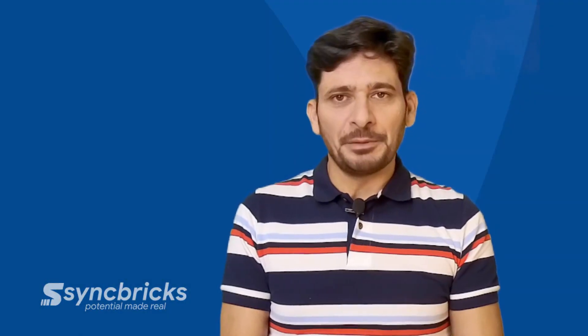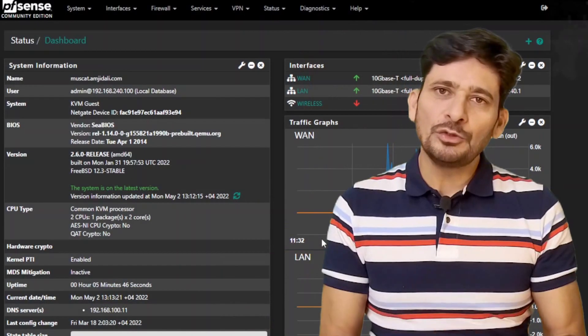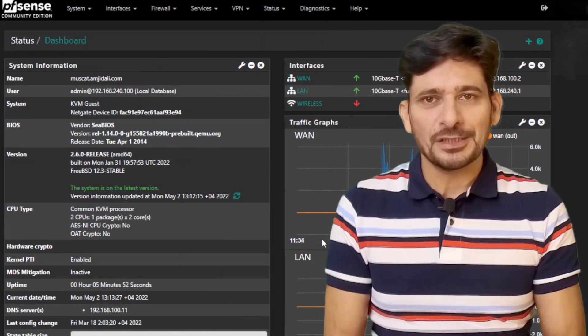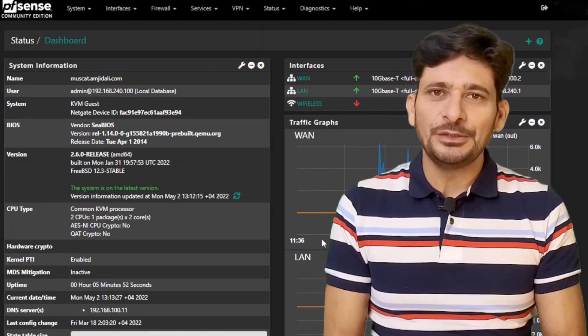Welcome to another video of Syncbricks. If you want to know how to install pfSense on Proxmox, watch this video till end.